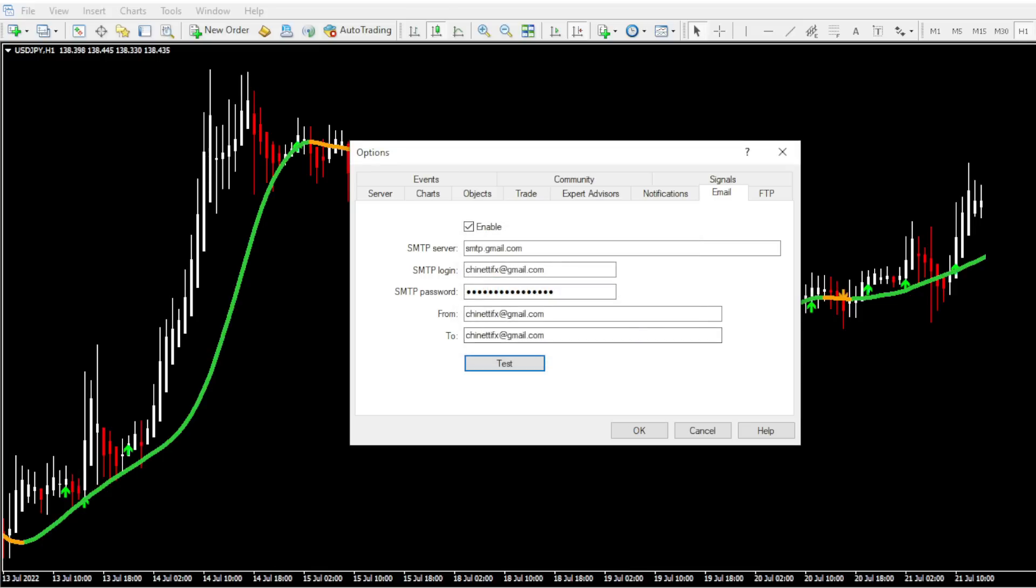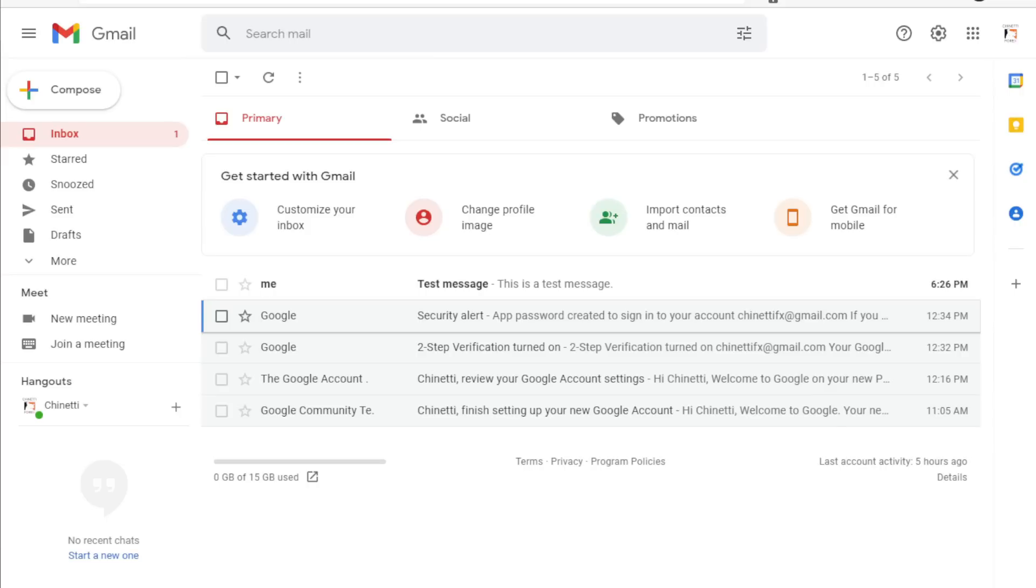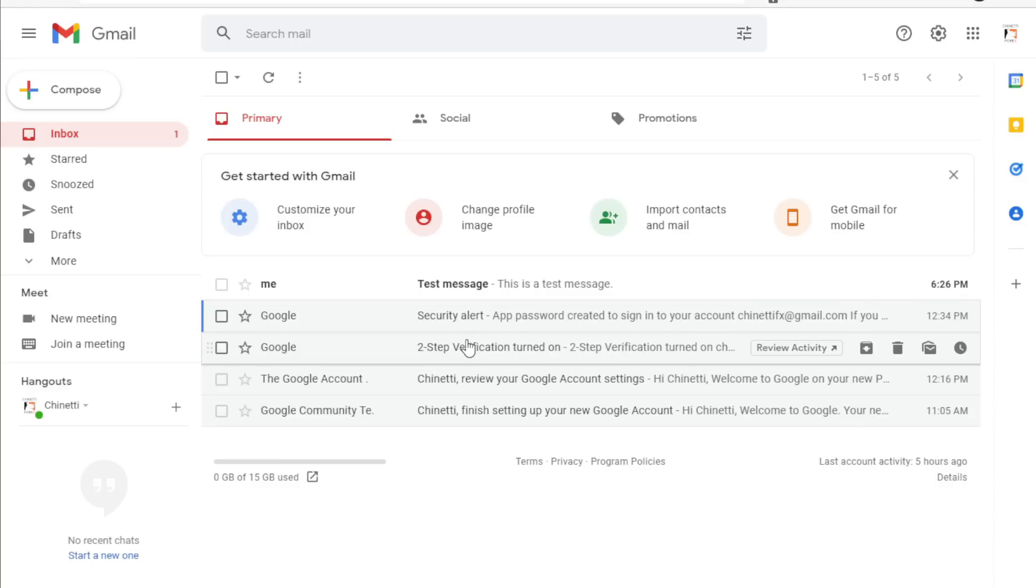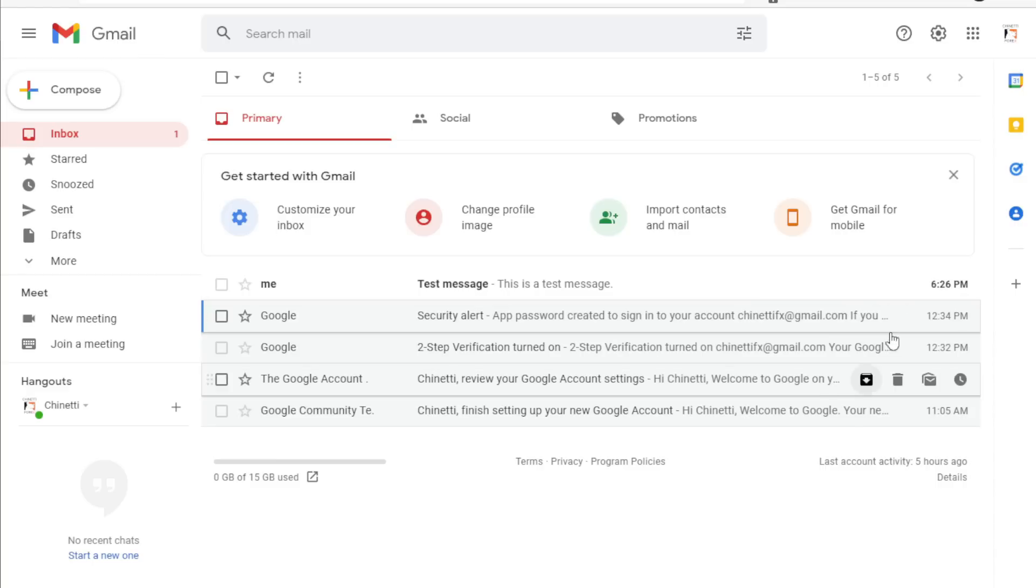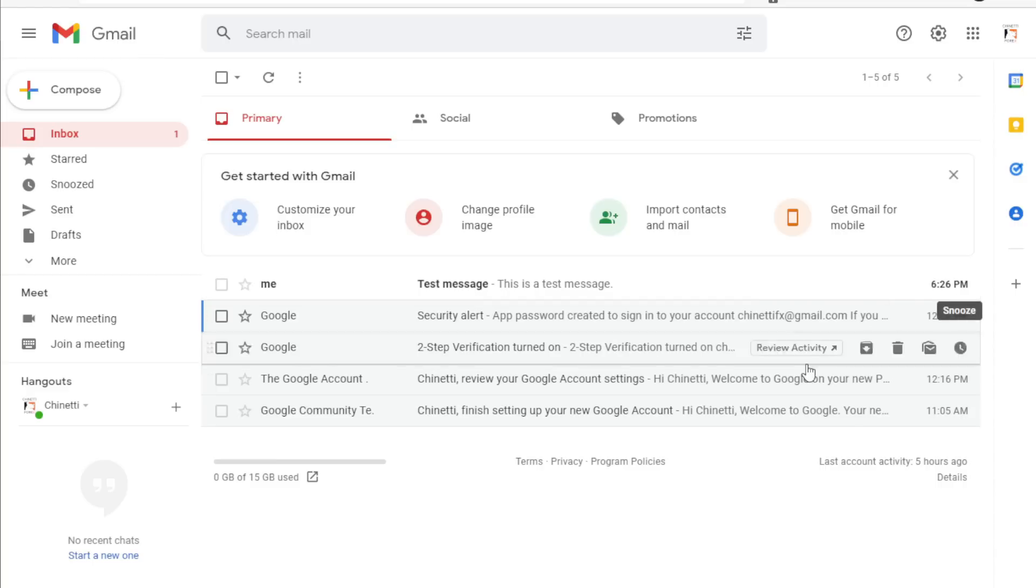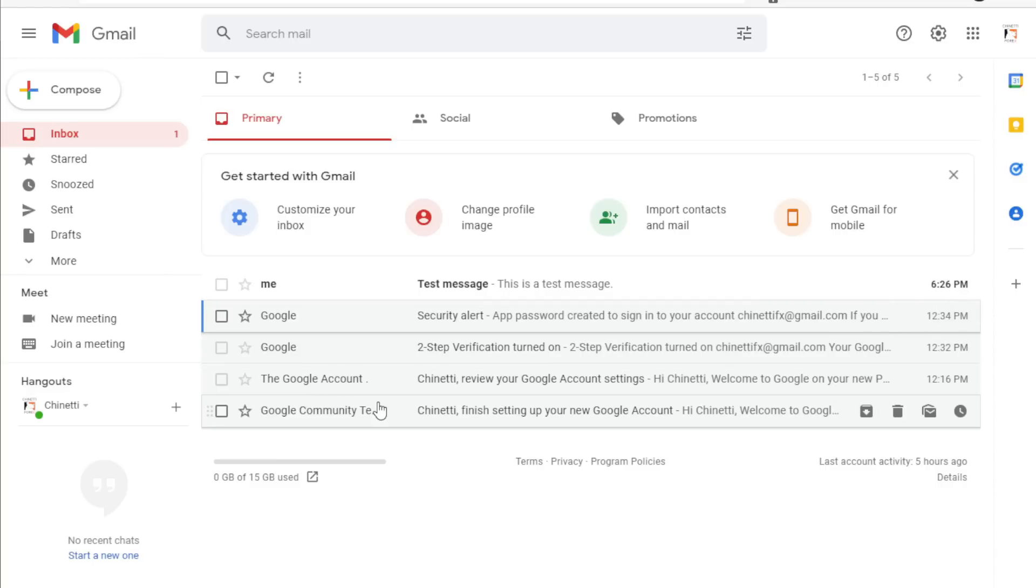Now in order to verify whether we have got a test email alert, let's go to our Gmail and check. As you can see, we have received a test message email from MT4, which means the email alerts are now working fine. Great.